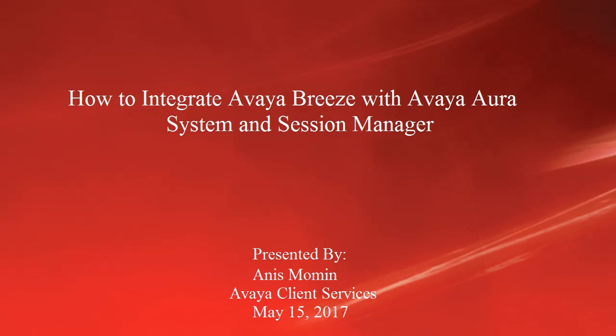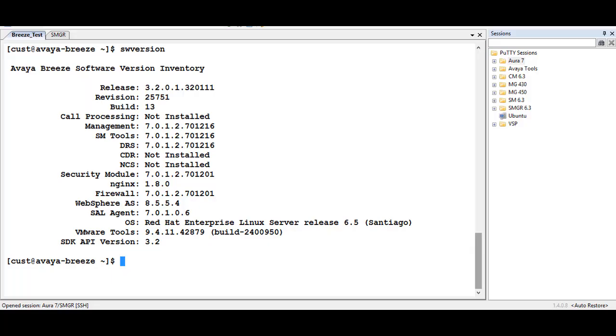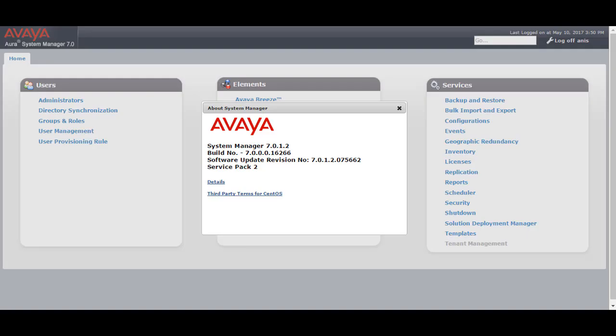Hi, my name is Anis Momin. In this video I will show how to integrate Avaya Breeze with Avaya Aura System Manager and Session Manager. For Avaya Breeze I am using version 3.2 and for Aura System Manager I am using 7.0.1.2.